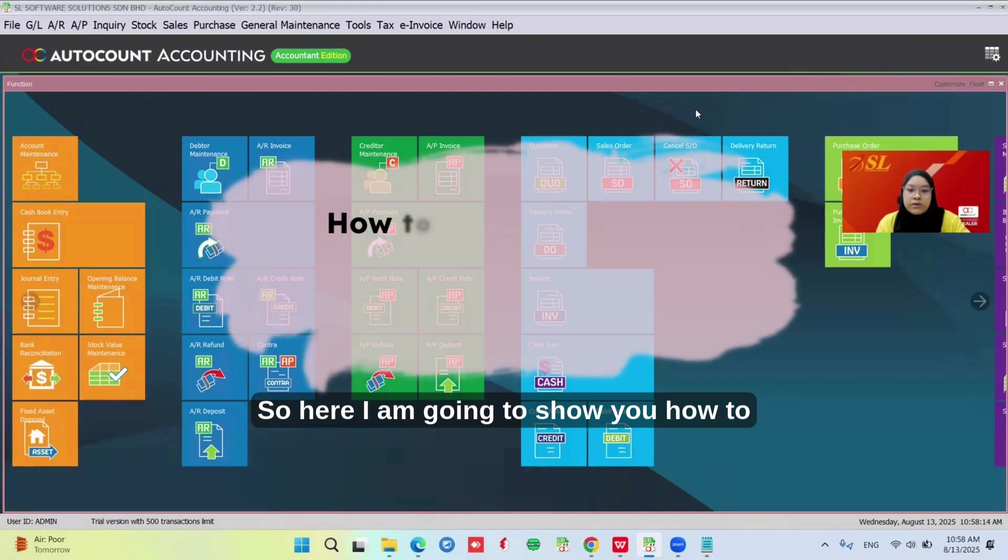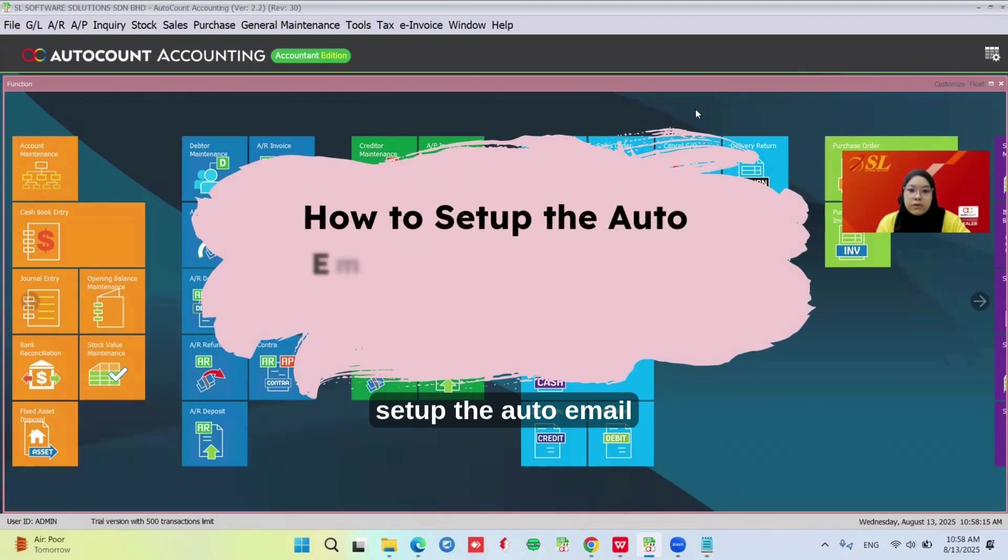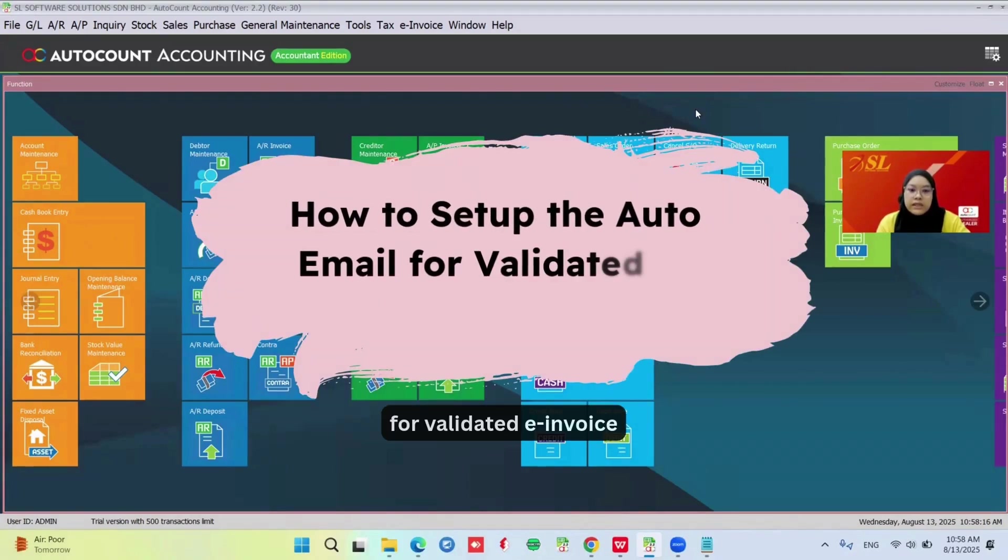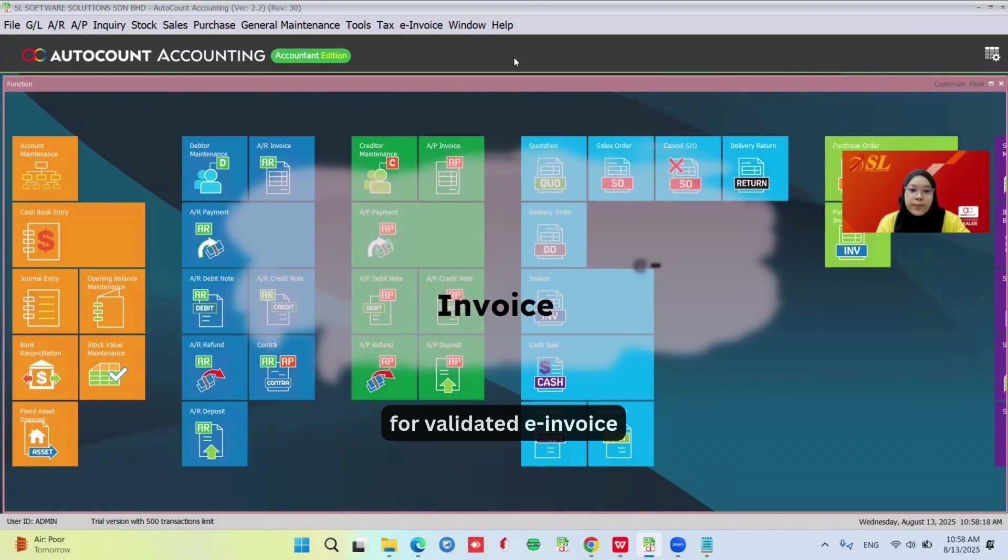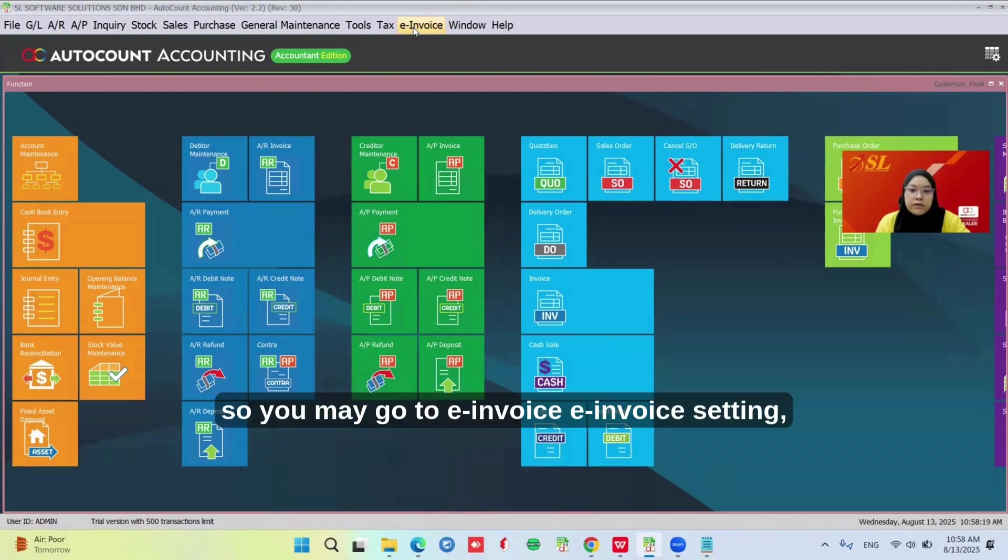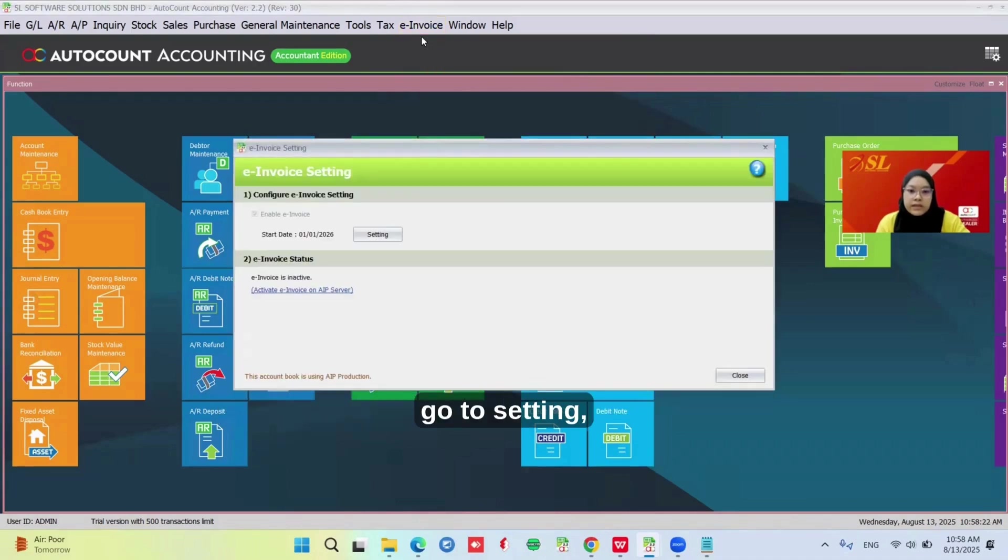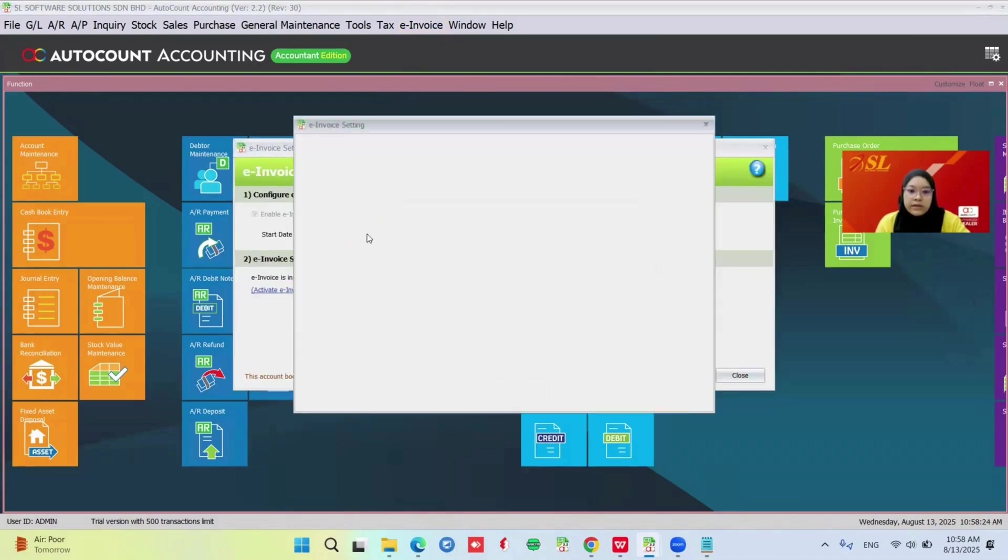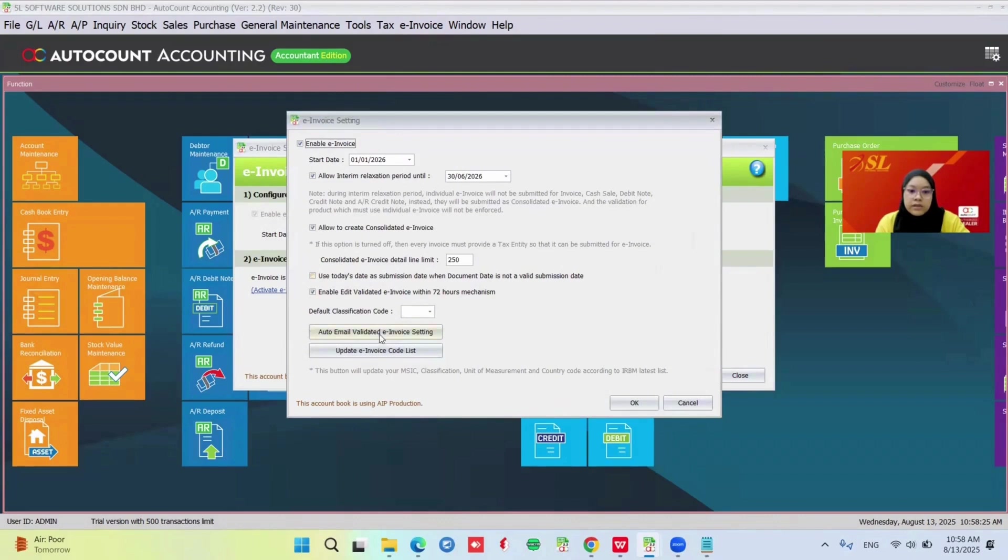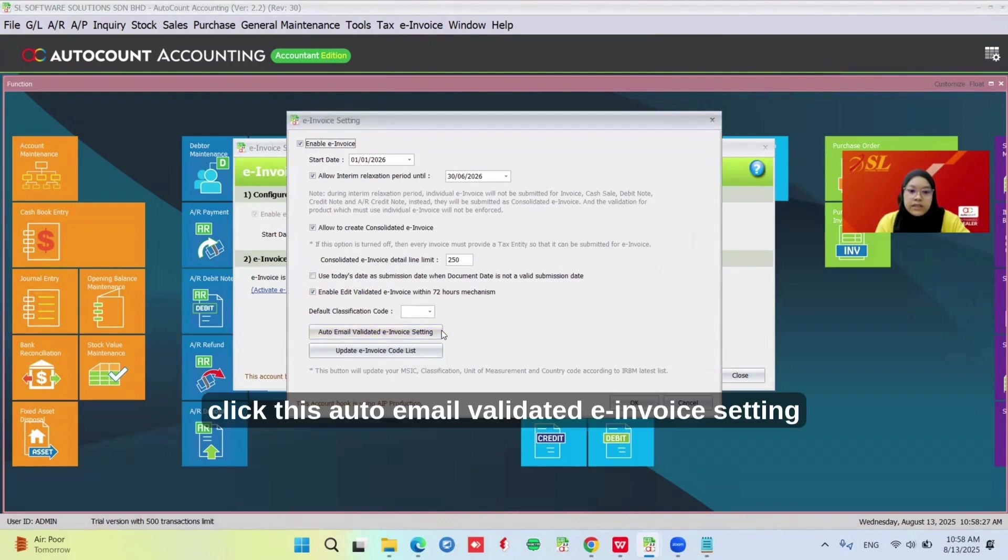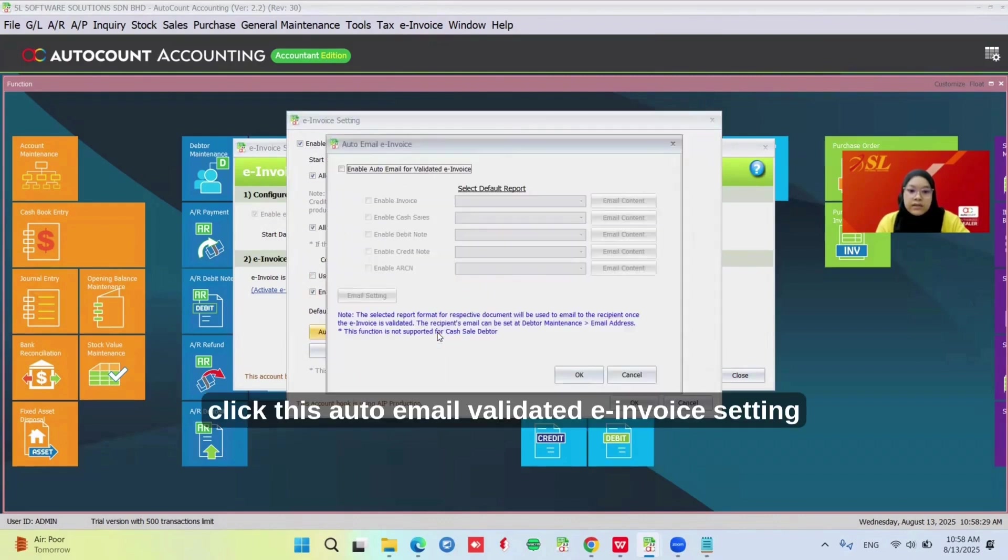Here I'm going to show you how to set up auto-email for validated e-invoices. You may go to e-invoice setting, then click on auto-email validated e-invoice setting.